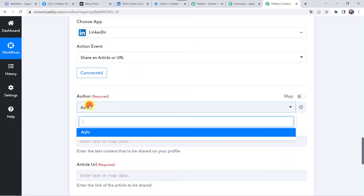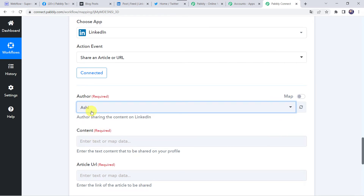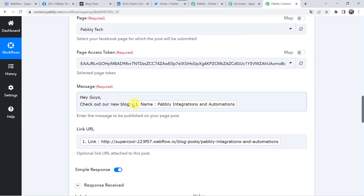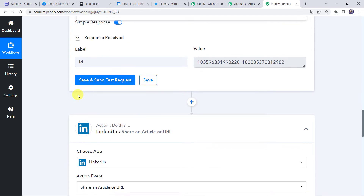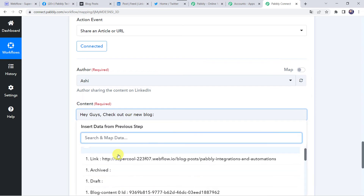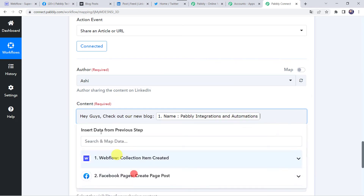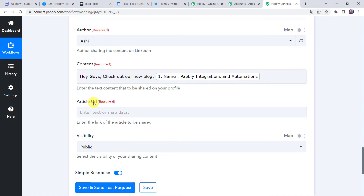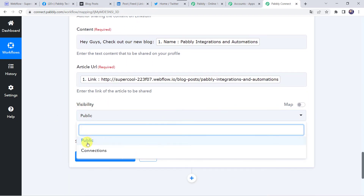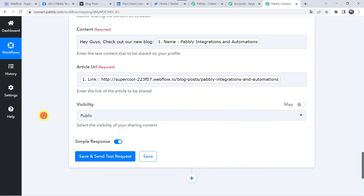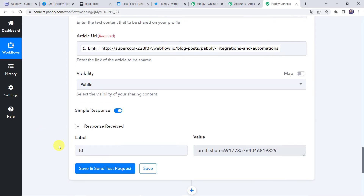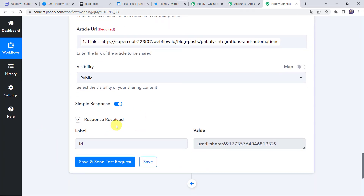Select the author name — it is automatically captured in my case. Now it is asking for the content: give the same message 'Hey guys, check out our new blog'. Map the blog title 'Pabbly Integrations and Automations'. Give the article URL by mapping the link from Webflow. Set the visibility as Public. Click on 'Save and Send Test Request'. The response is received — the blog is shared on your LinkedIn account also.